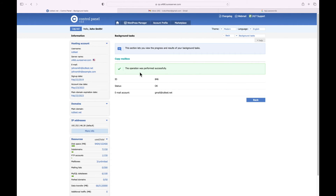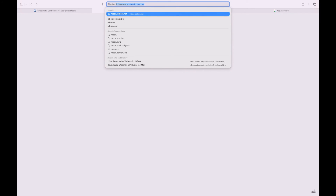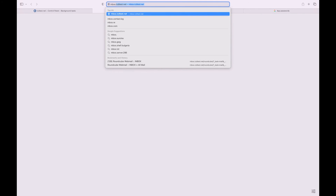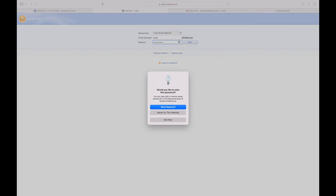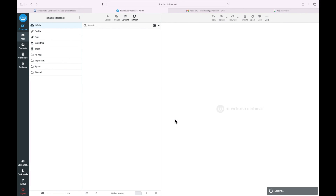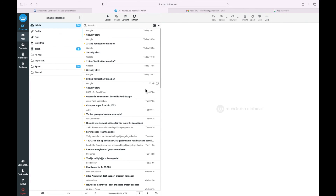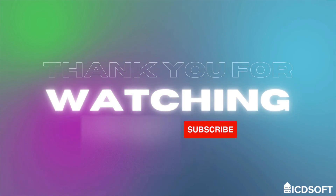Finally, let's access the destination mailbox to verify that our messages have been copied over. You can go to the webmail, which should be accessible at mbox.yourdomainname.com — I'll type in mbox.icdtest.net. Let's enter our mailbox credentials, and you can see that all the messages have been copied over. Thank you for watching this video.